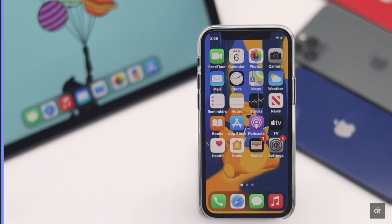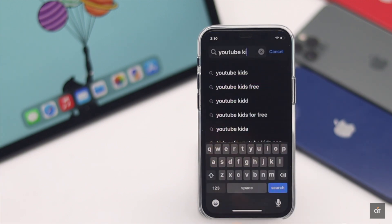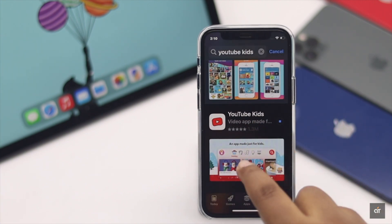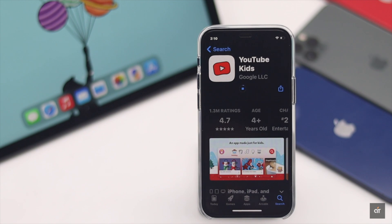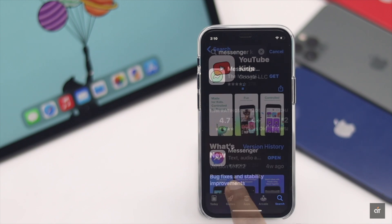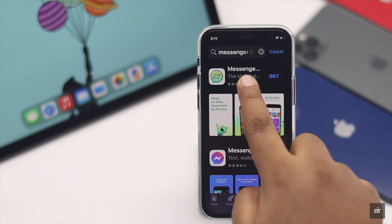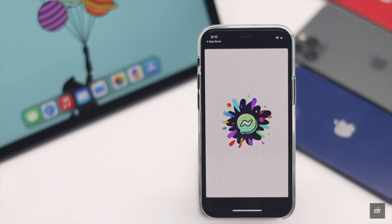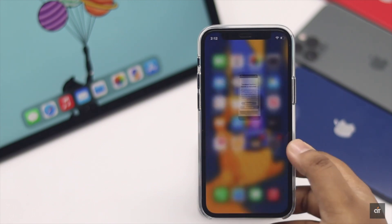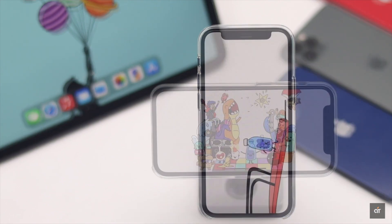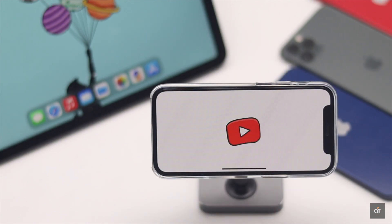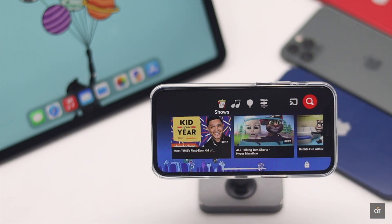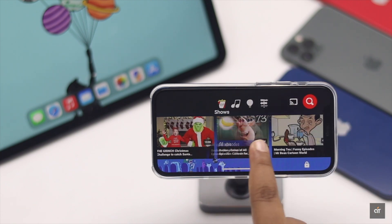After you set up the Apple ID for your kid, you can download some kid-friendly apps. There are kid-friendly options for popular apps like YouTube and Messenger — you can get YouTube Kids and Messenger Kids. Download and set those up instead of giving them the regular Messenger or YouTube.